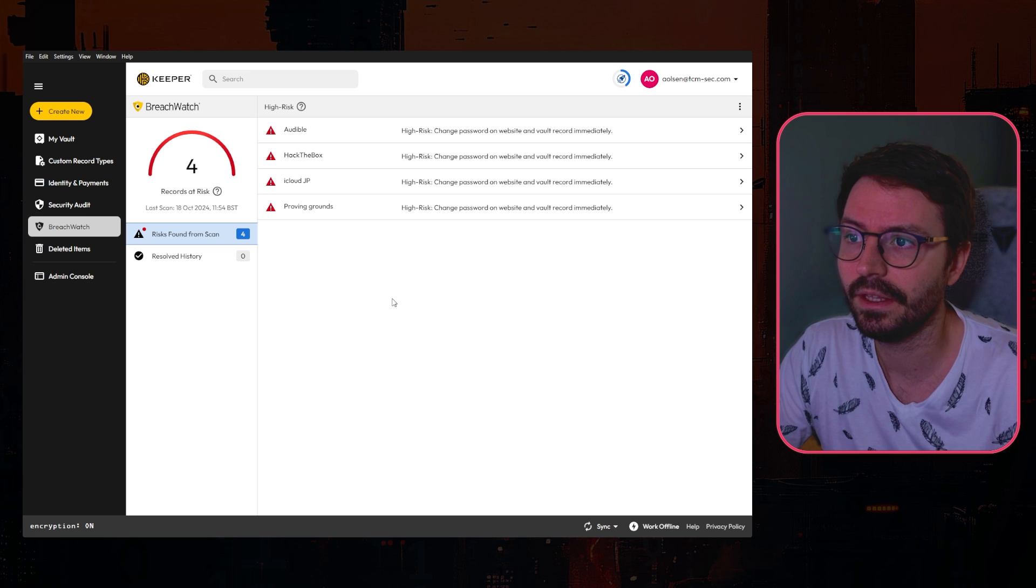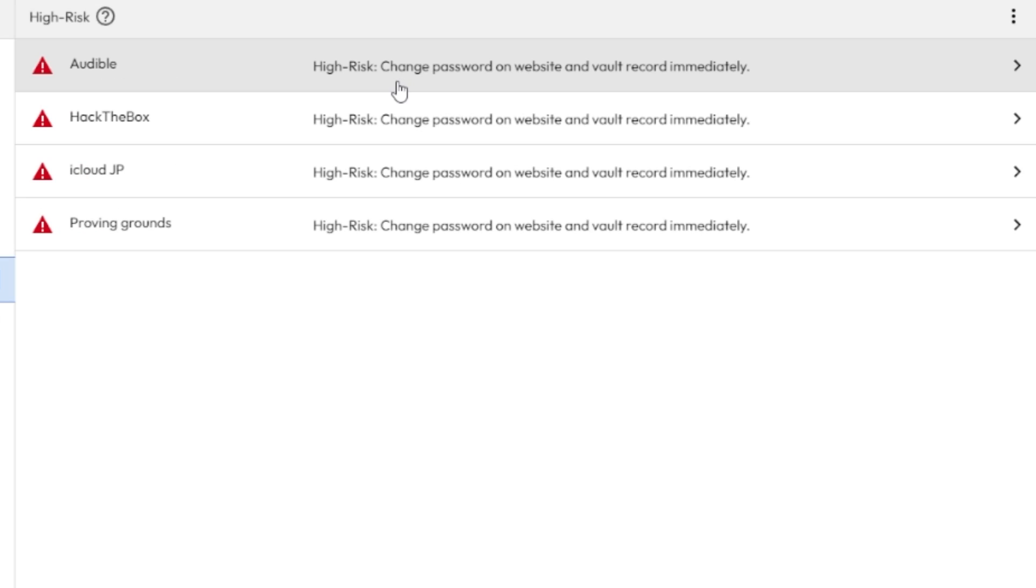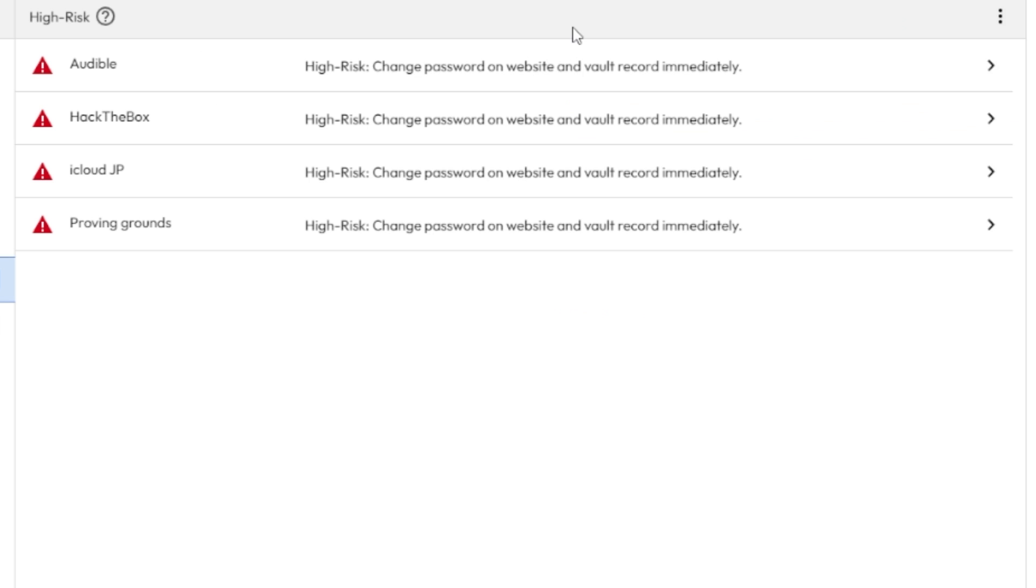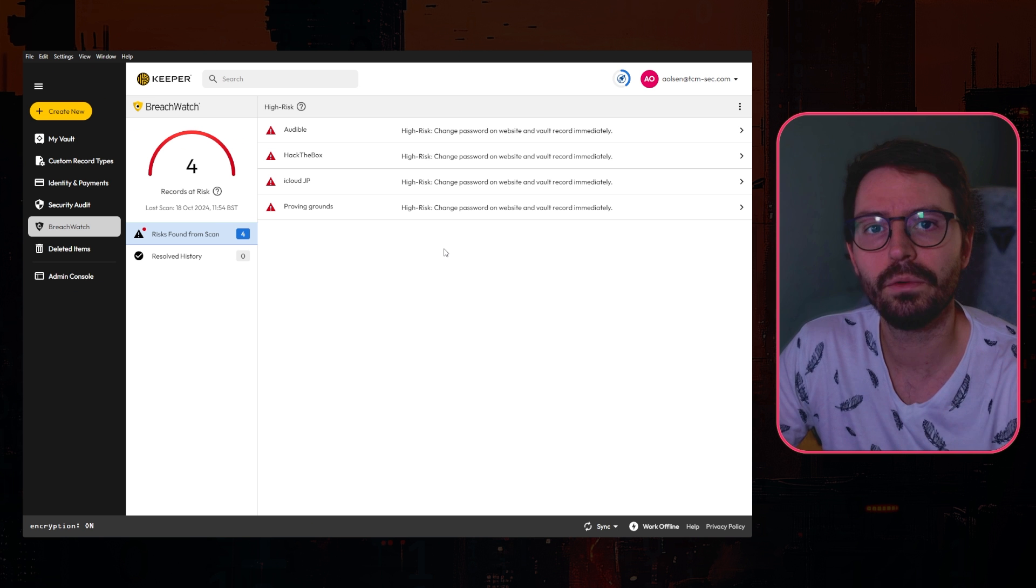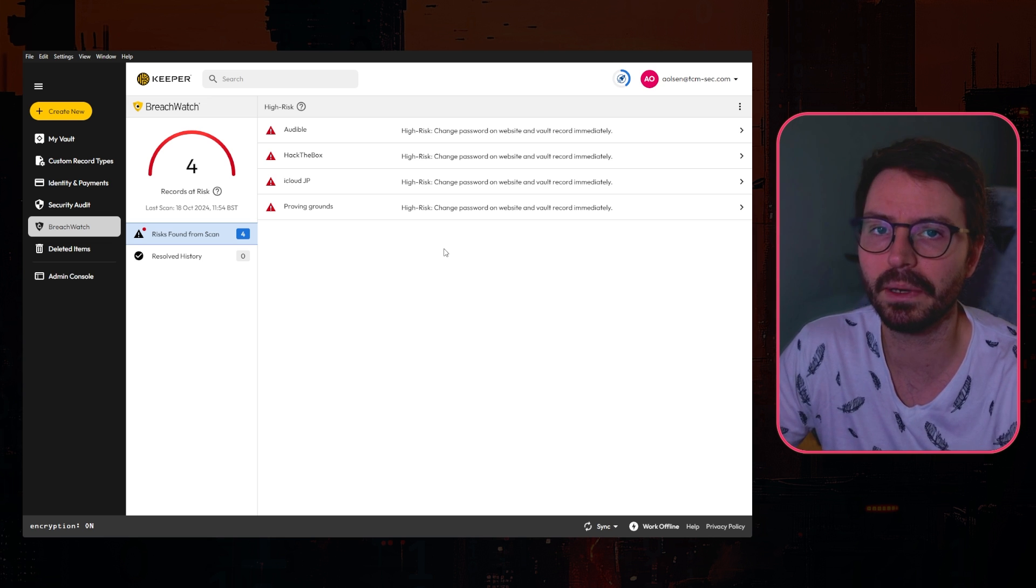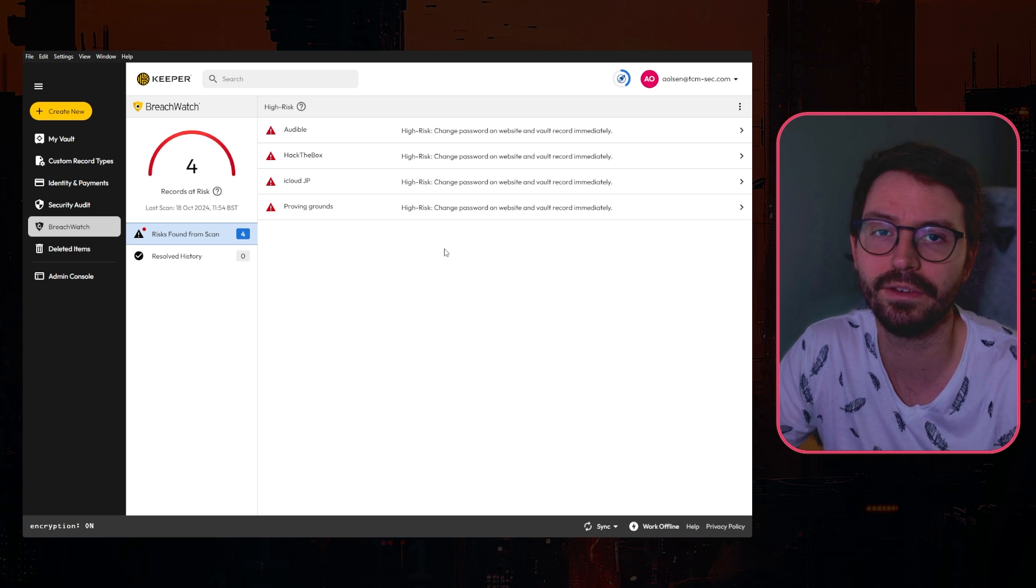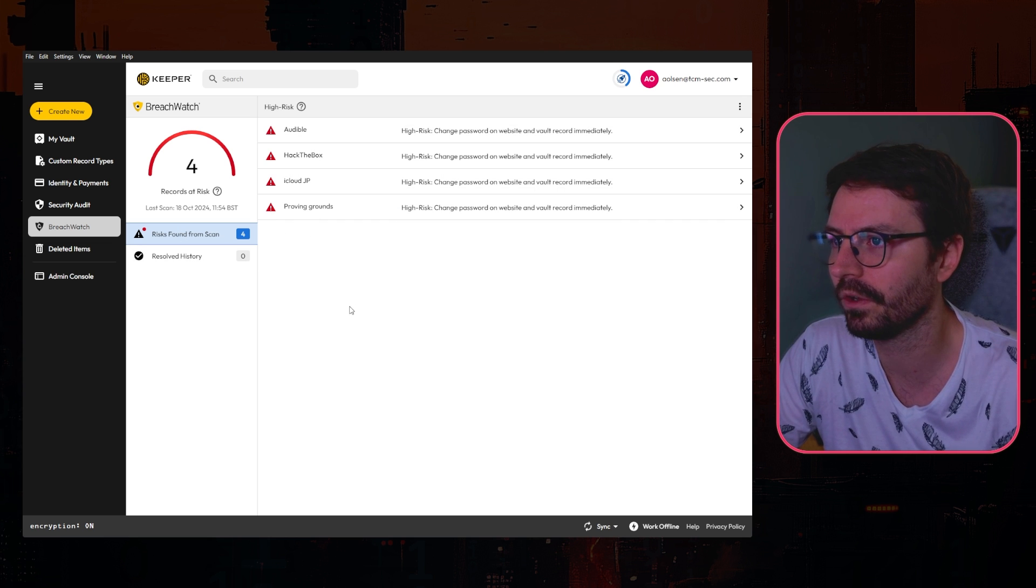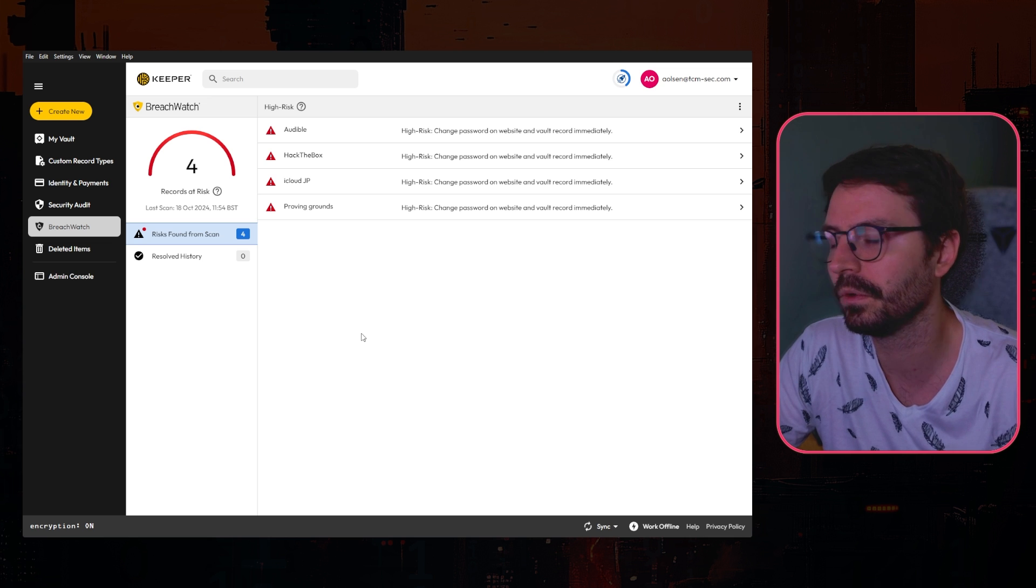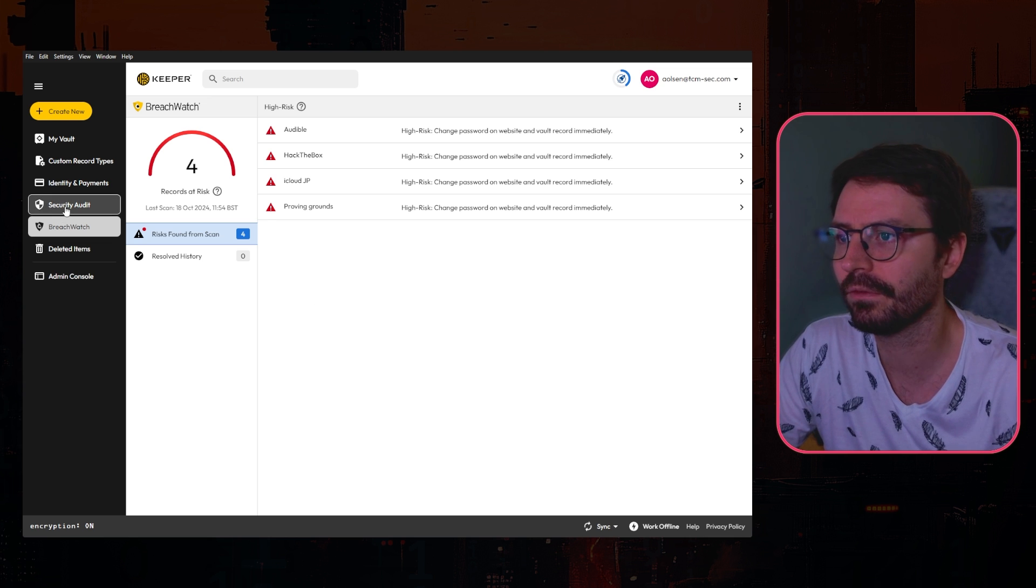Another feature that I really like is the Breach Watch. Here we have passwords that have been leaked or found on data breaches and dumps and things like that. Once again we can just go in and I can come in and ignore, resolve and get that sorted out. This is a really low barrier to entry to keeping on top of your passwords because it's really easy to forget about old passwords that you know you never change and are probably pretty terrible to begin with. But this kind of helps you keep on top of it and once again everything is nice and smooth and easy to monitor.